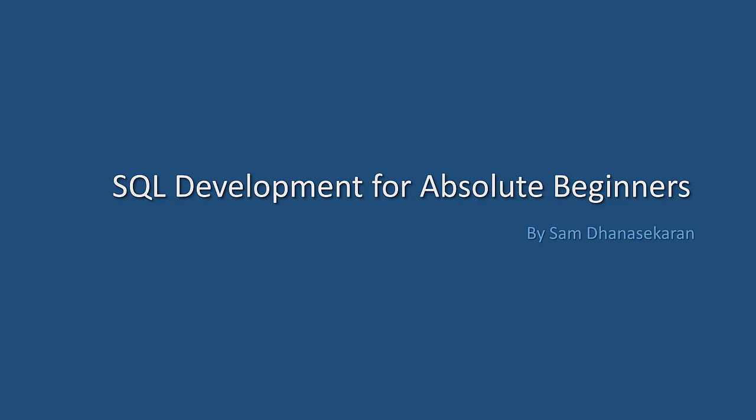Hi, my name is Sam Dhanesh Akran and welcome to SQL Development for Absolute Beginners.